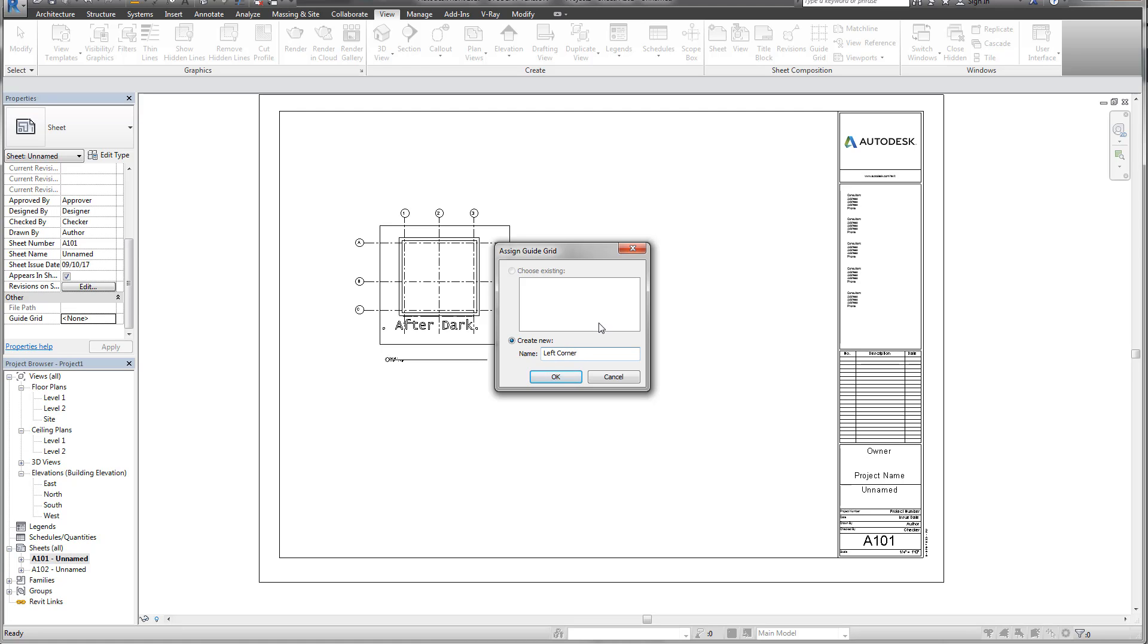Maybe you want to name it a grid intersection or something more specific, but I'm just going to use left corner for right now. Maybe I'll use left bottom corner to be a little more descriptive.